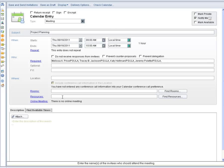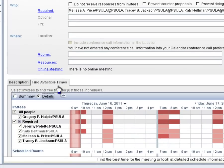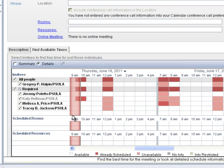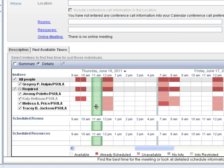Lower down on the screen, there is a tab labeled find available times. By clicking on it, we can see the availability of those we want to invite. Drag the meeting bar along the grid — when the bar turns green, that time slot is available for all invitees.